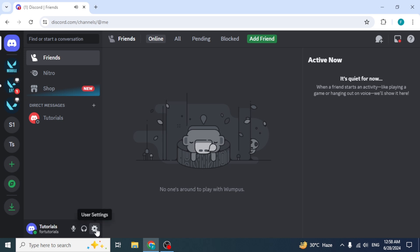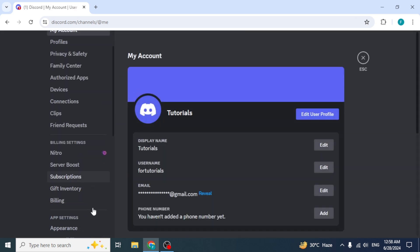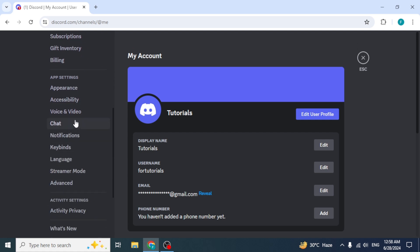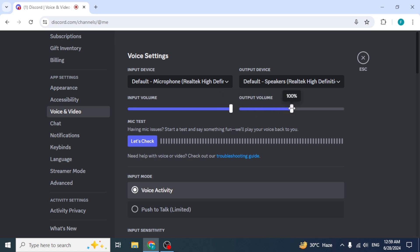Then click on the User Settings option to open the User Settings menu. At the left side, scroll down and you'll see an option of Voice and Video in the App Settings section. This is where you can adjust all your voice and video settings. Here you'll see options to adjust both the input and output volumes. You can increase or decrease the input and output volume slider according to your requirement.